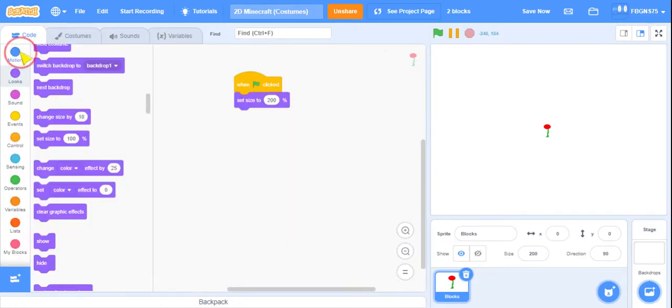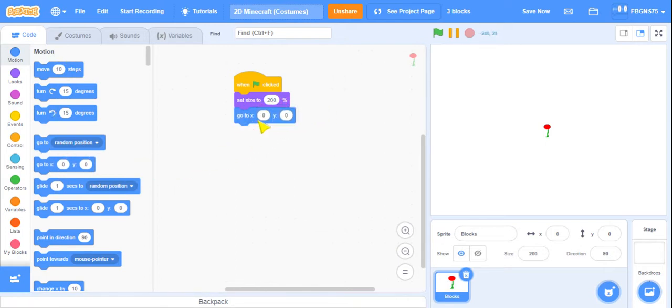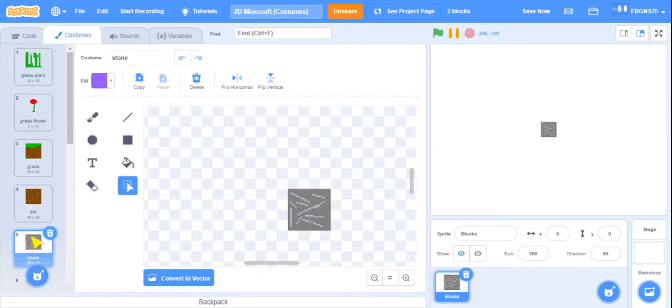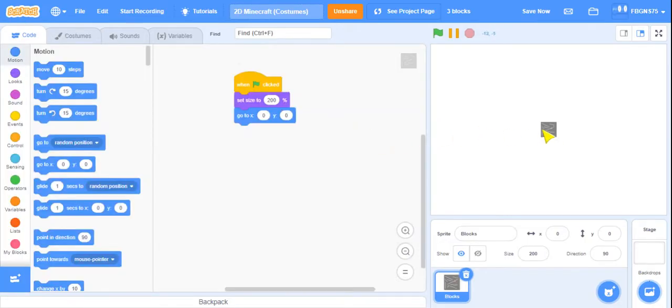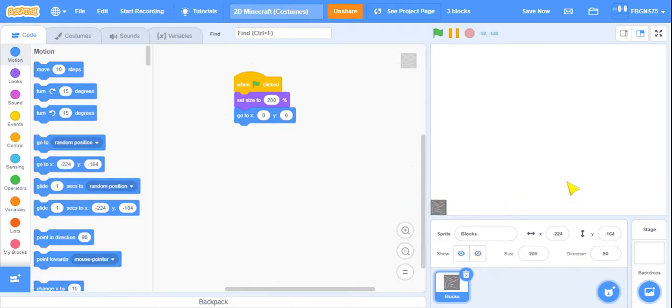So then, what we're going to do is go to X. I'm going to switch the costume to a fully sized block, and then I'm going to drag it all the way to the corner.